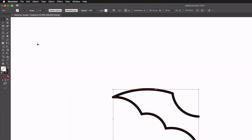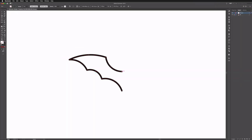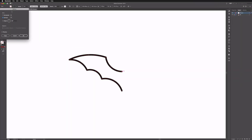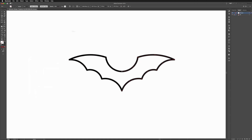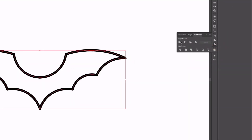I'll grab the reflect tool — found under the rotate tool, shortcut O — and holding Option on a Mac or Alt on a PC, I'll click on one of the right-hand anchor points to get a dialogue box. Clicking Copy will perfectly reflect it along that axis. Then I can click and drag over both halves and use the Pathfinder unite option to combine them.